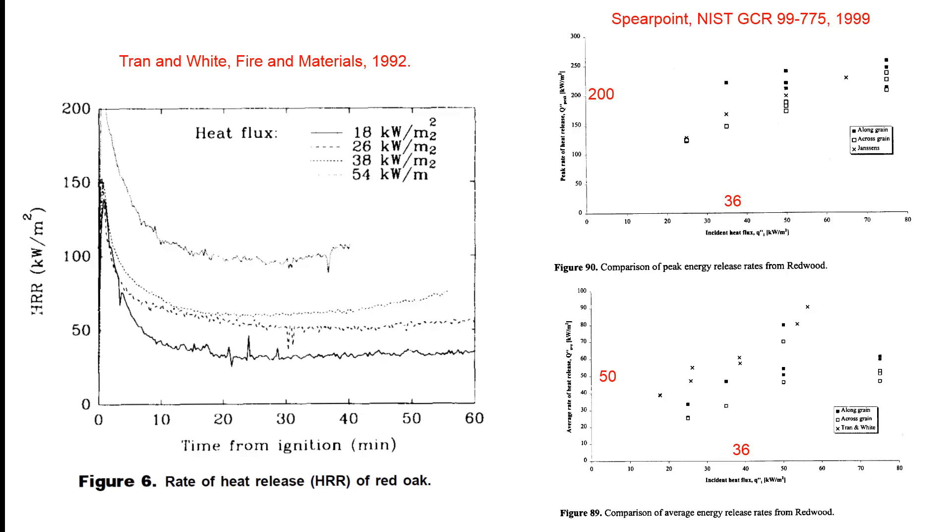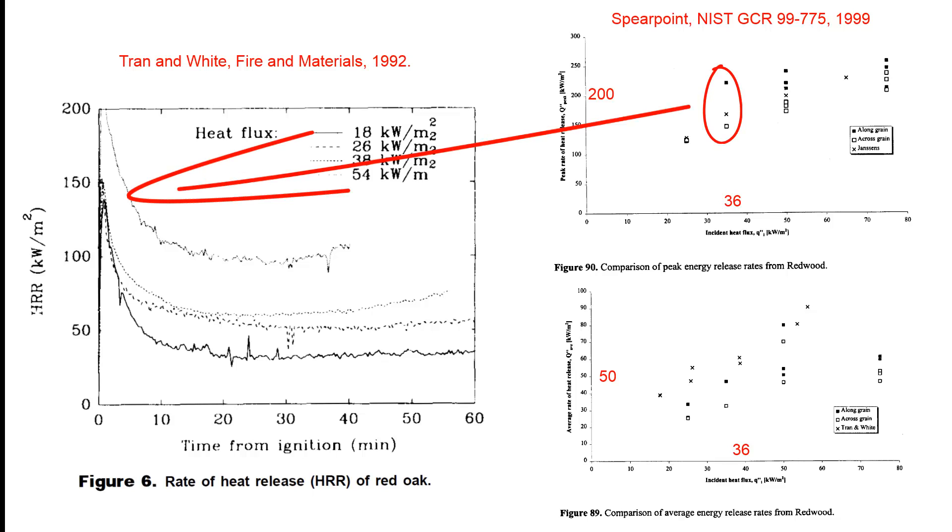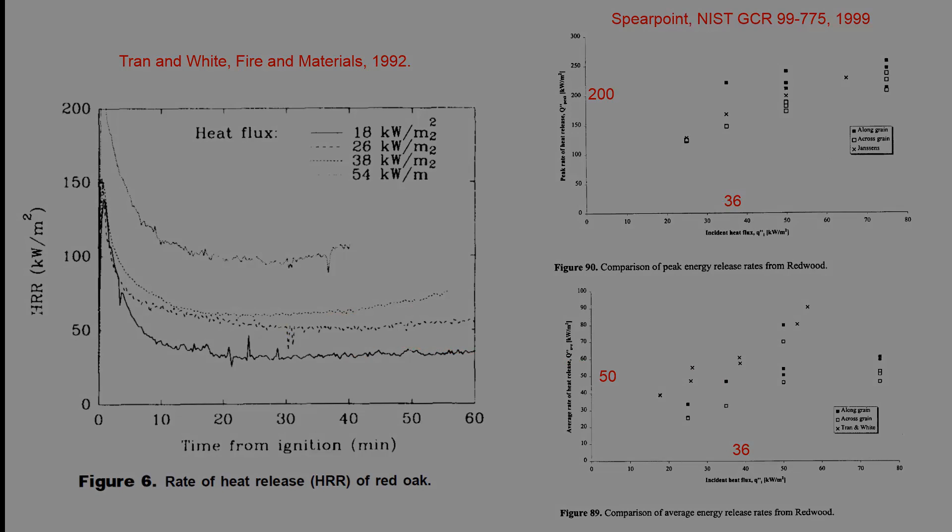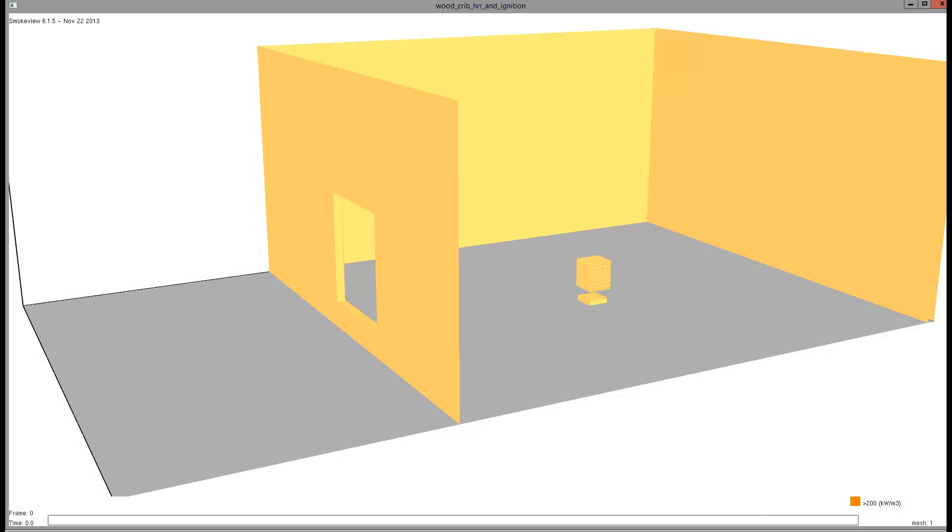We do see a general correlation between the data reported by Tran and White and the peak and average data reported by Spearpoint.